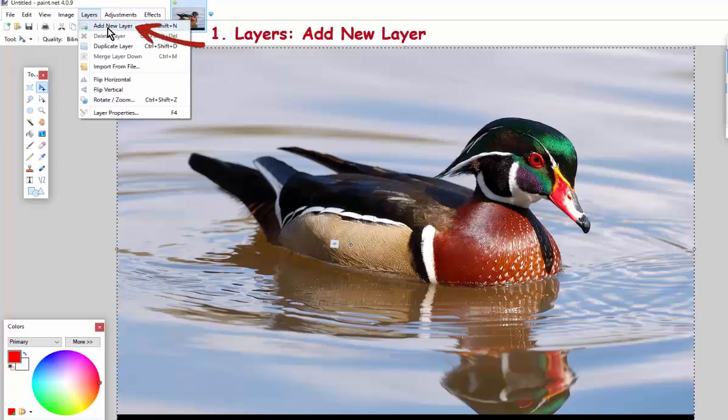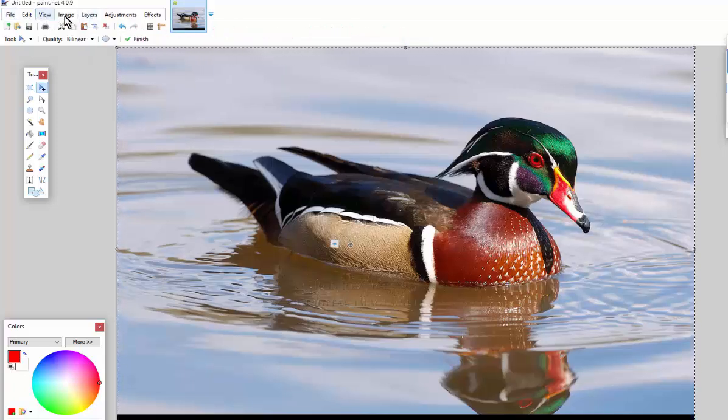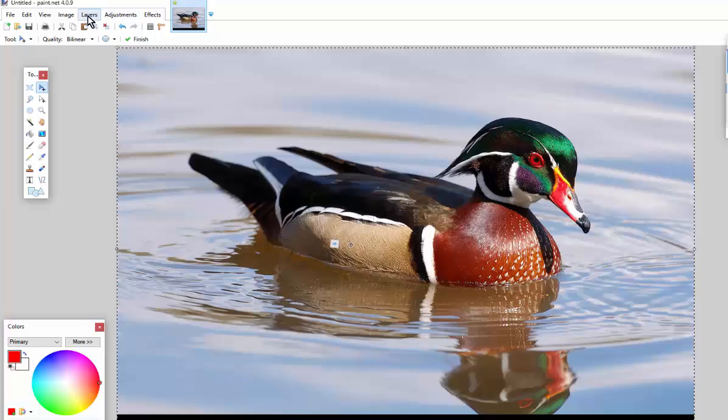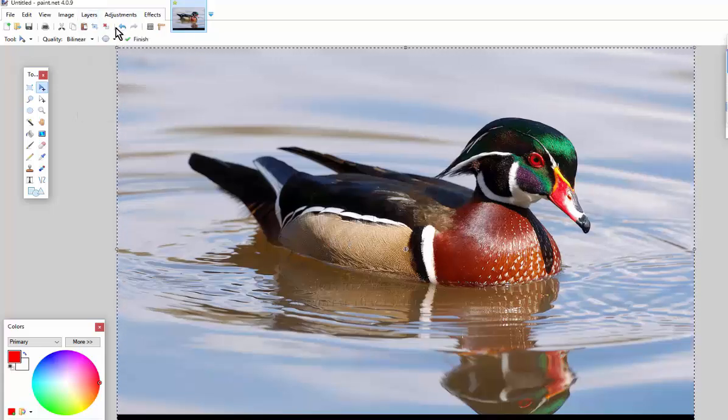First thing you do is come and add a new layer. So all these tabs across the top, click on add new layer.